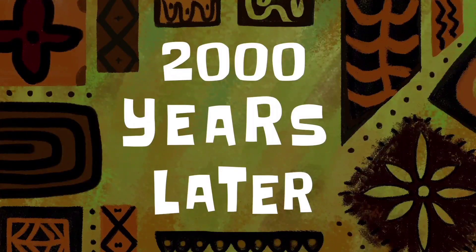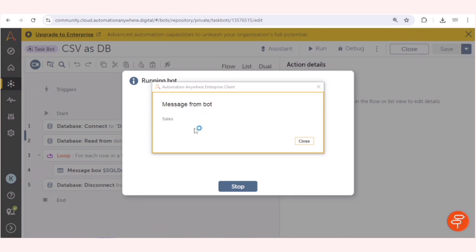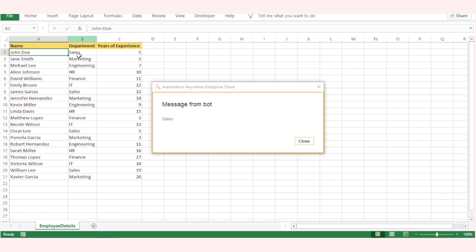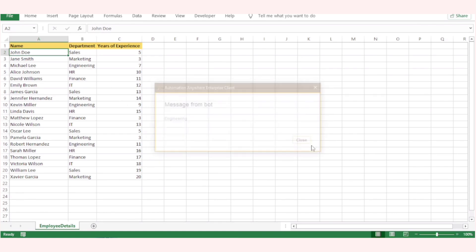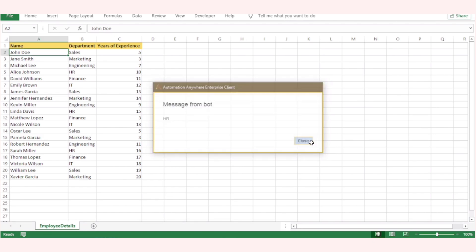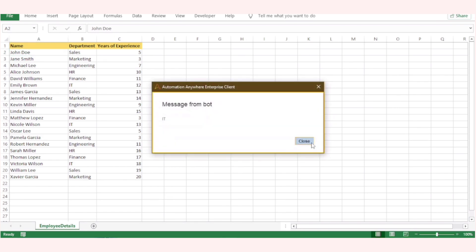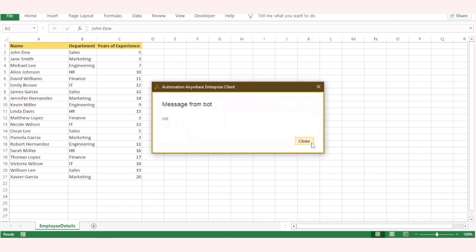Here we go. We can see Sales, so the department of the first employee is Sales. Next one is Marketing, then Engineering, Engineering, HR, Finance, IT, Sales, Marketing, Engineering, HR, Finance, IT, Sales. This is how we can read the data of the CSV file.